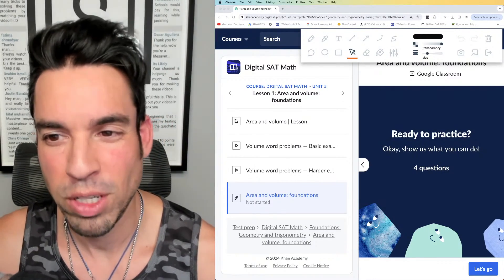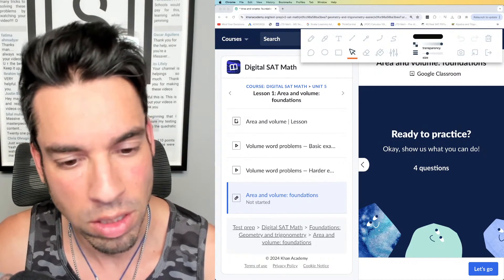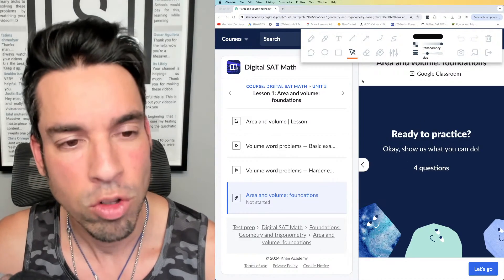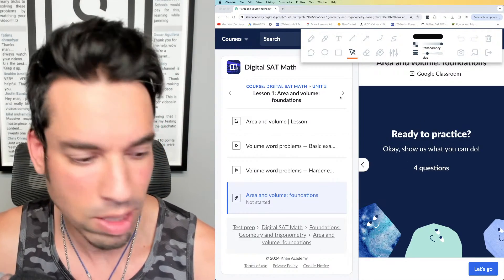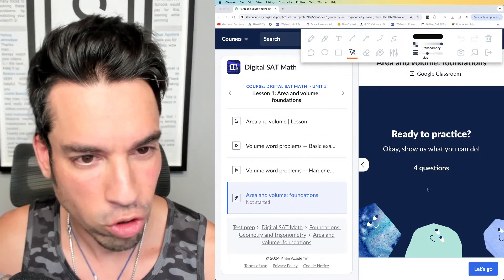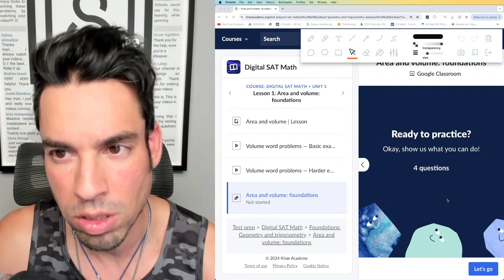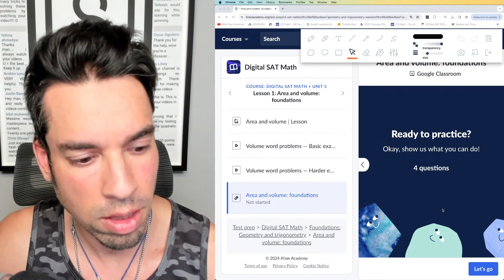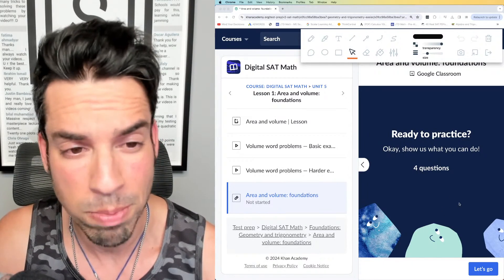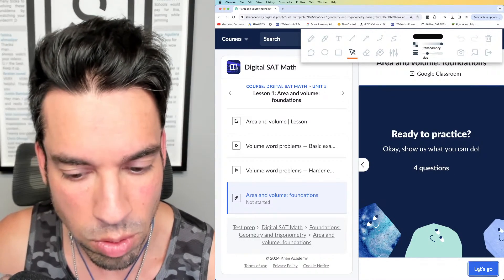Welcome back to another video from the Scalar Learning channel on digital SAT math. We're continuing this series on Khan Academy, going through every single category — almost through the first round of foundations. We're in the last subcategory of geometry and trigonometry. These problem walkthroughs are some of the best ways to learn the math and prepare you to knock out that 800, so let's do it.